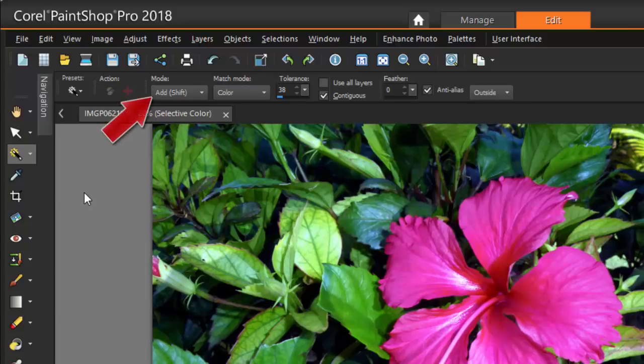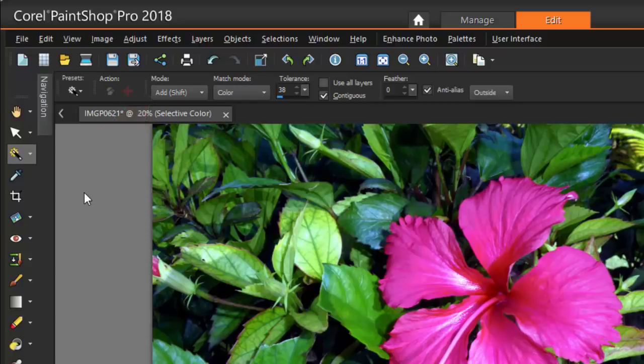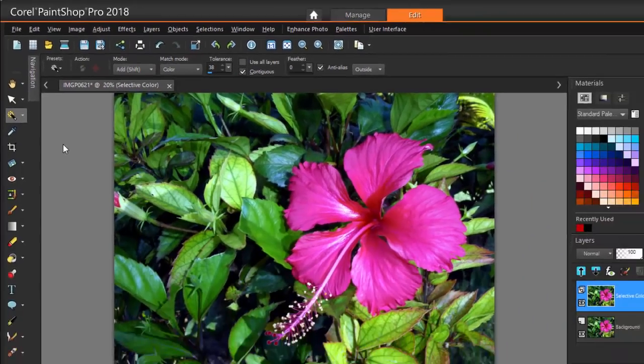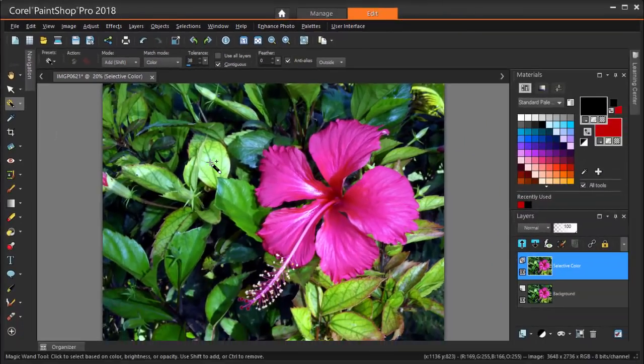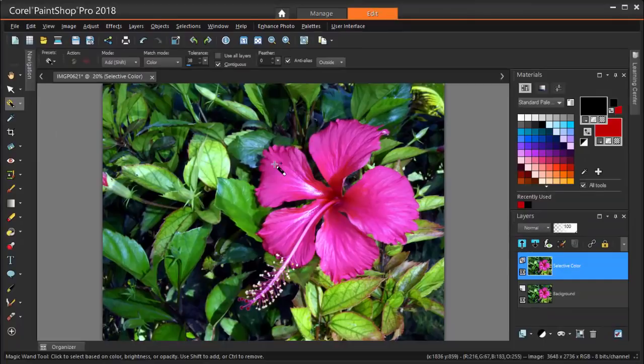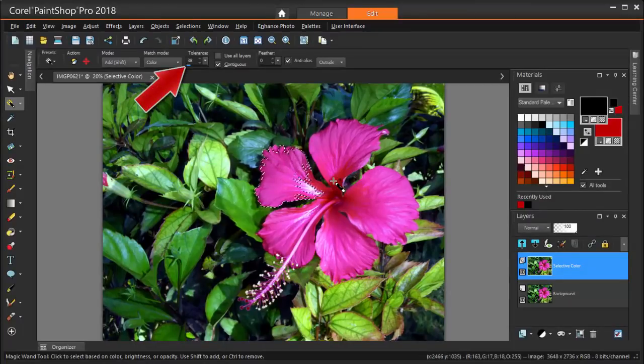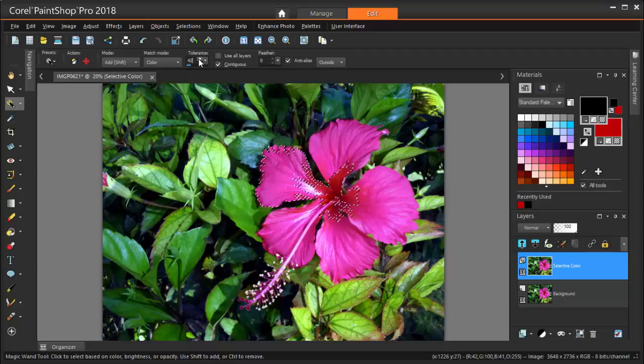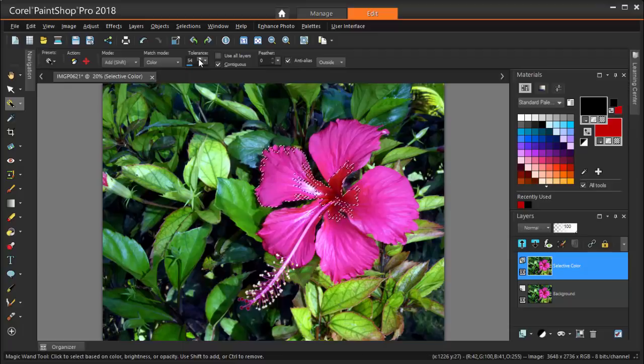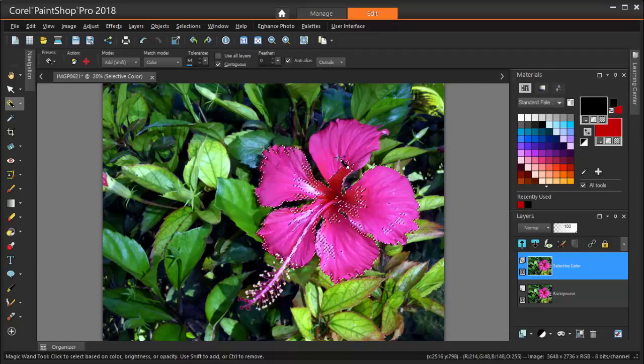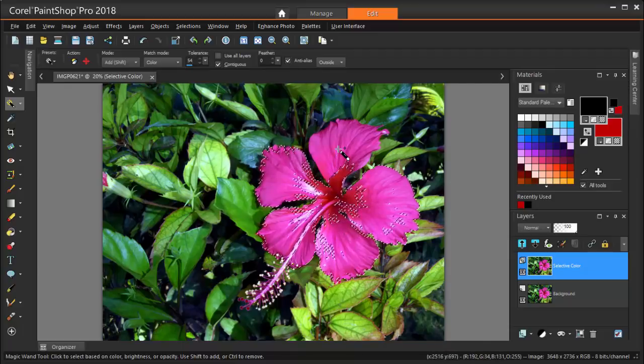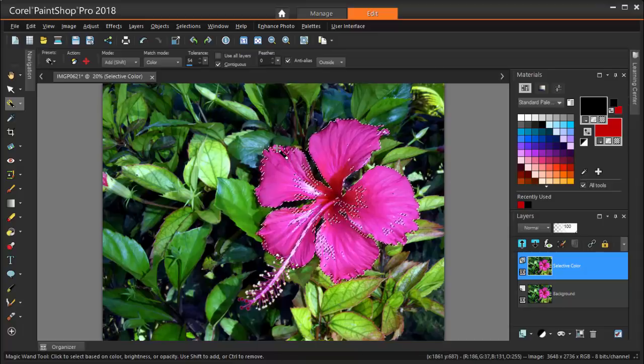My mode is Add like before, and I want to check Contiguous so that I won't select any pink bits that should stay in the background. With the default tolerance, I'll select small areas at a time. But since the pinks are all so different than the surrounding greens, I can use a pretty high tolerance to grab pretty much all of the pinks.